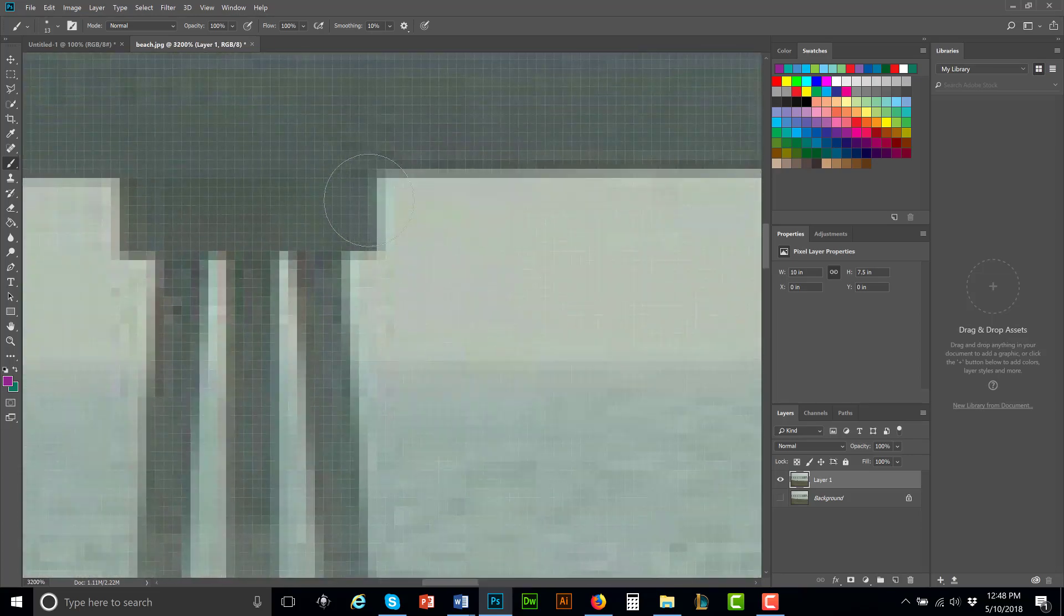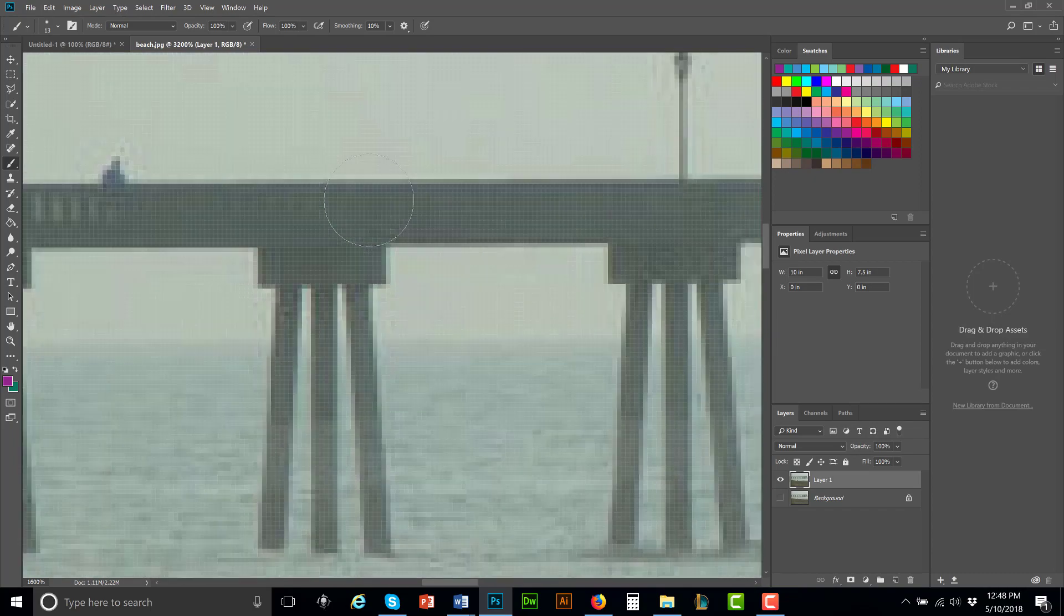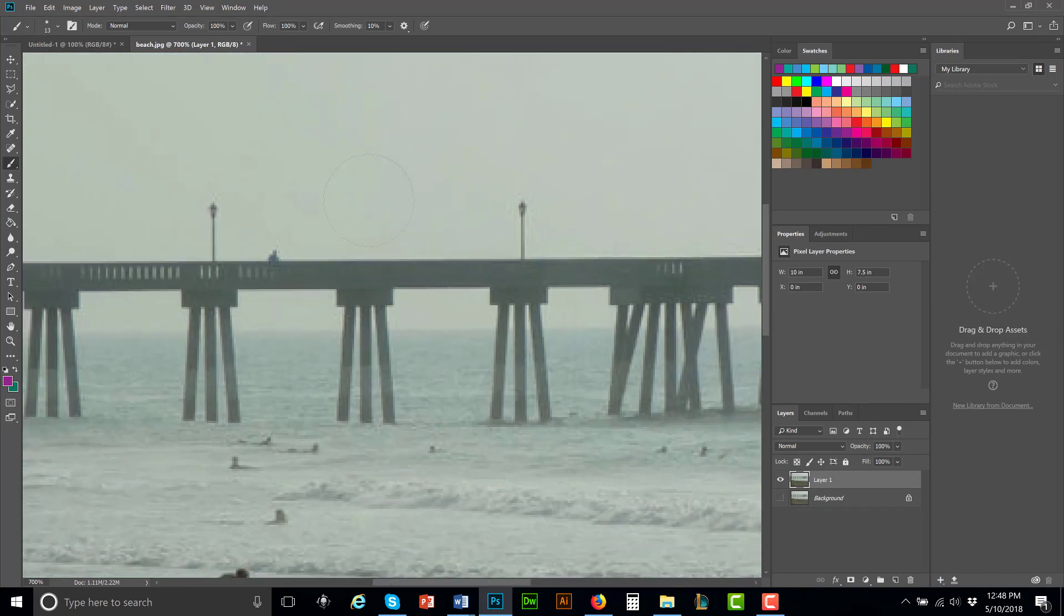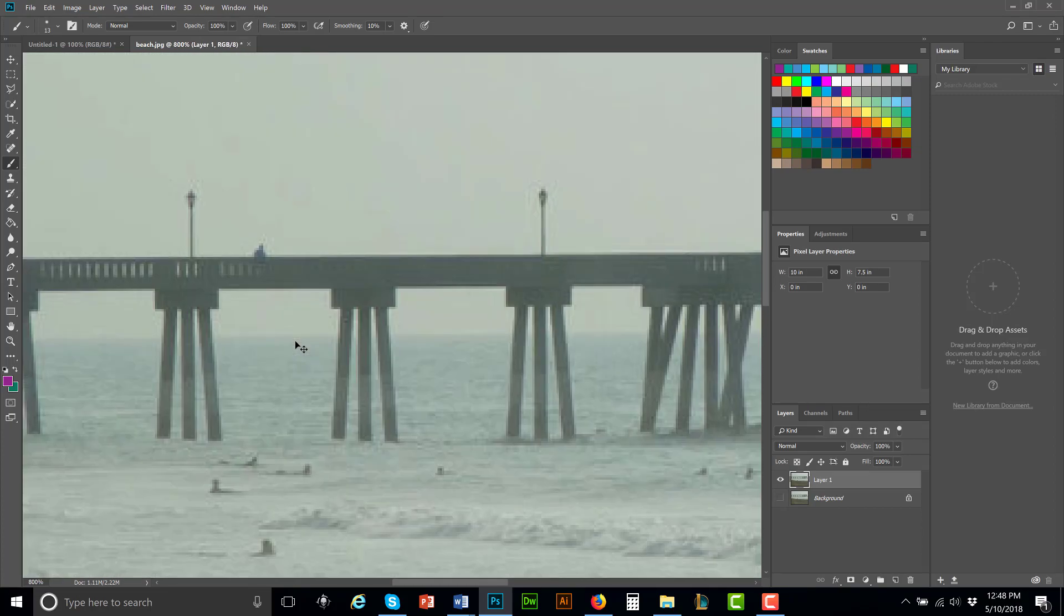So when I zoom in, this is why you can't make a JPEG bigger because it's based on pixels. It gets pixelated. Notice how the more I zoom in, you can start to see weird stuff happening here.